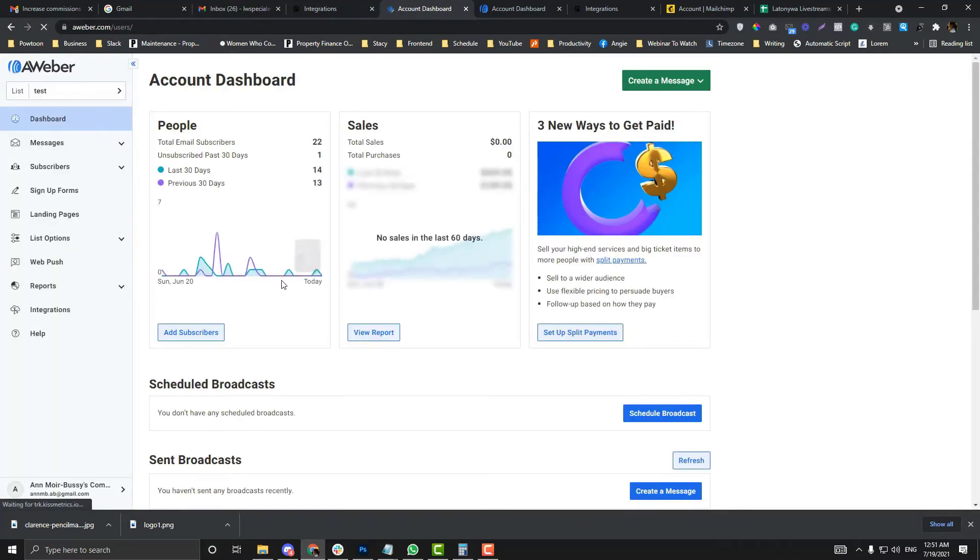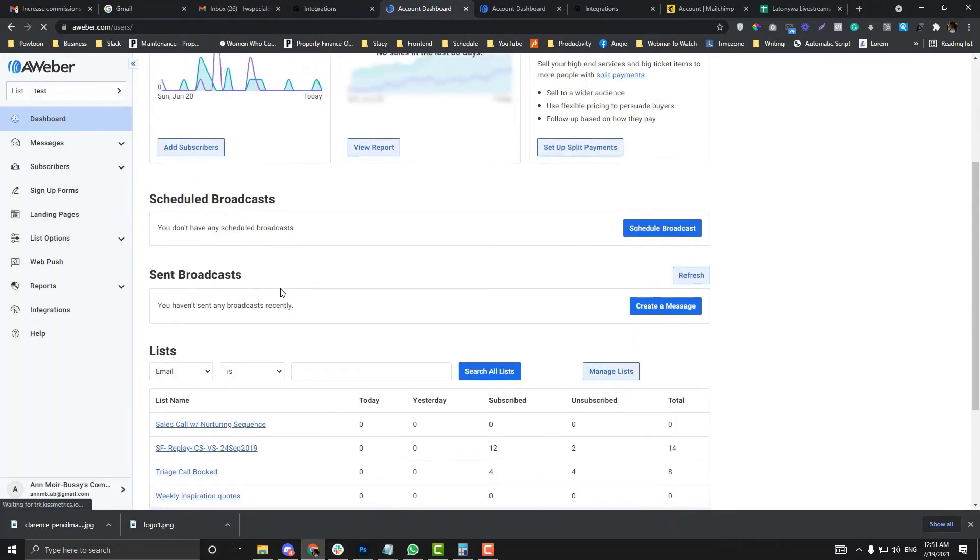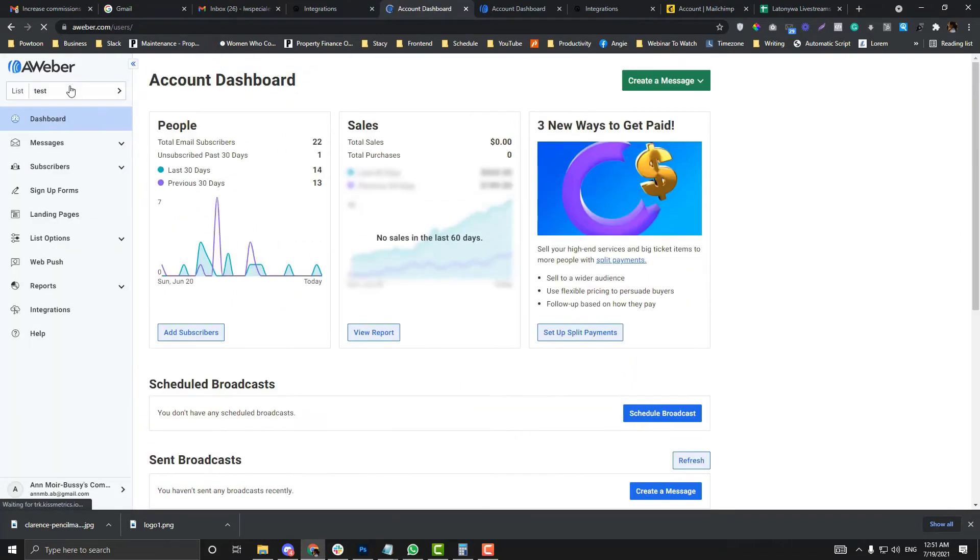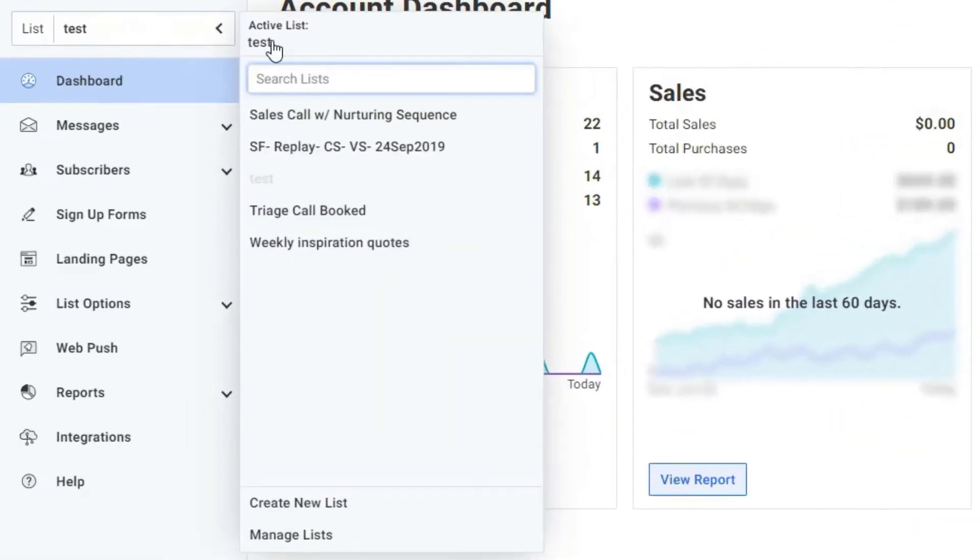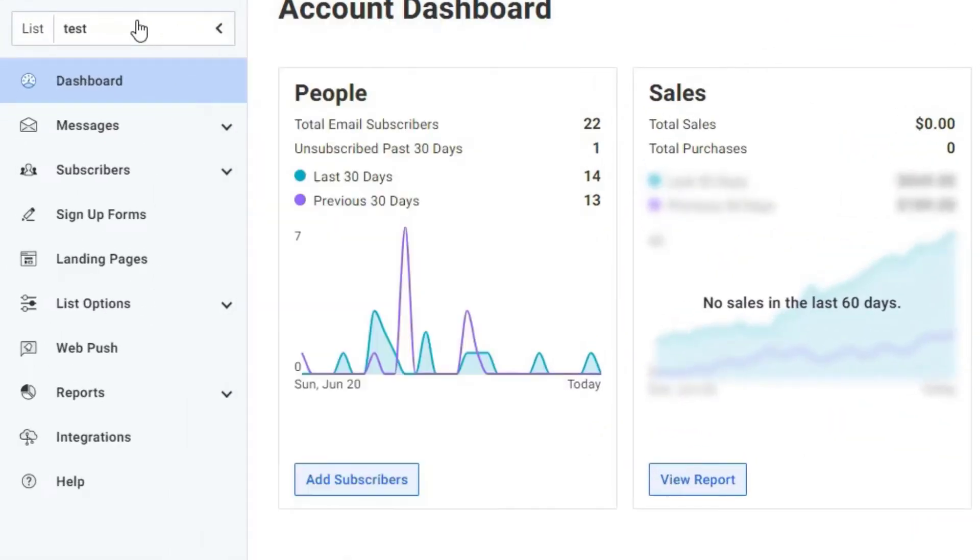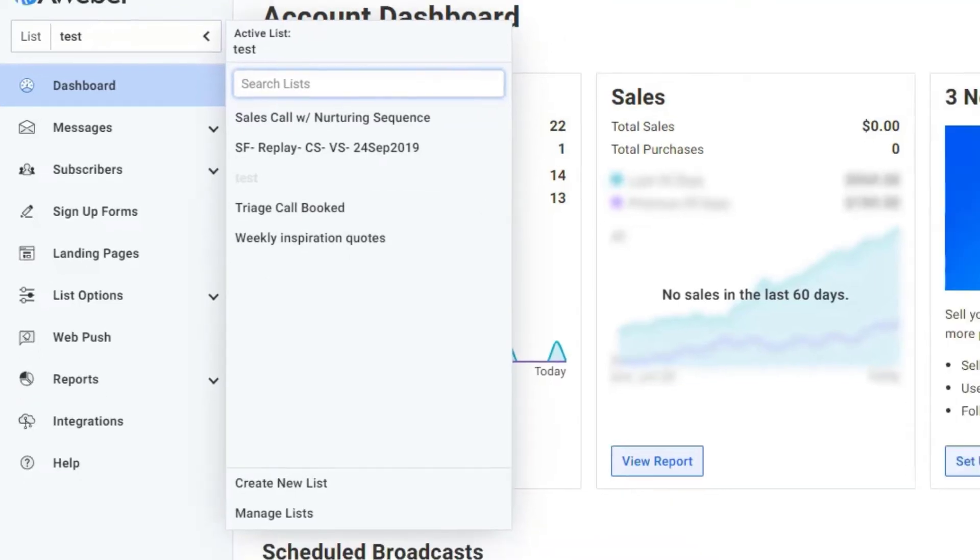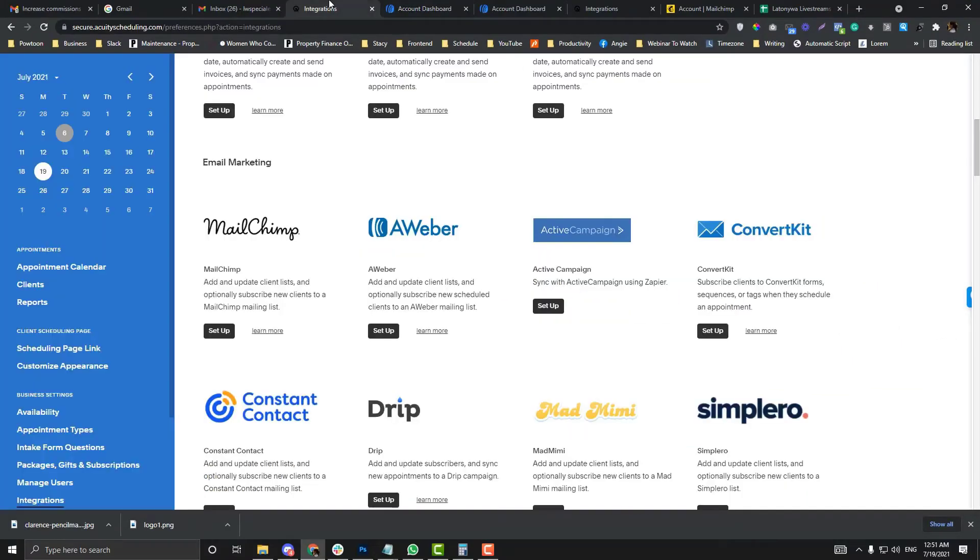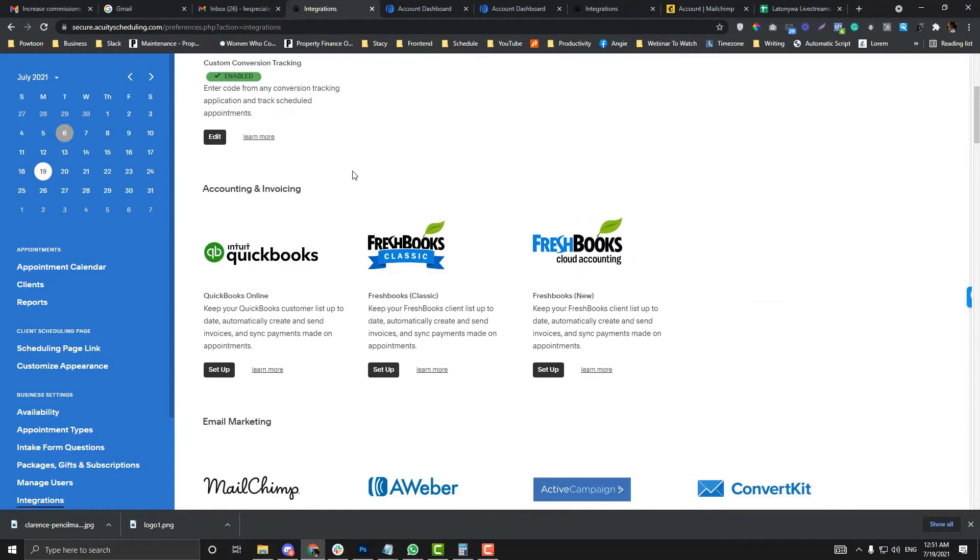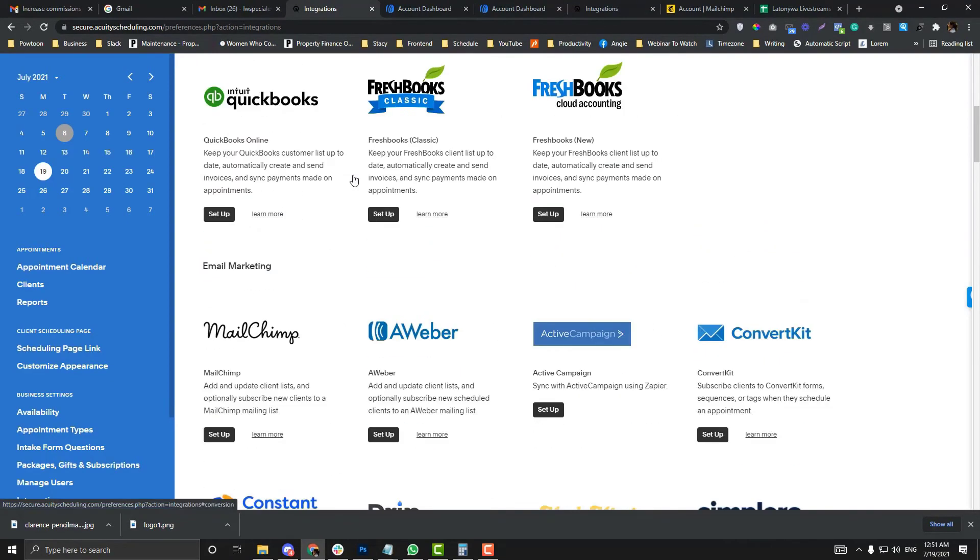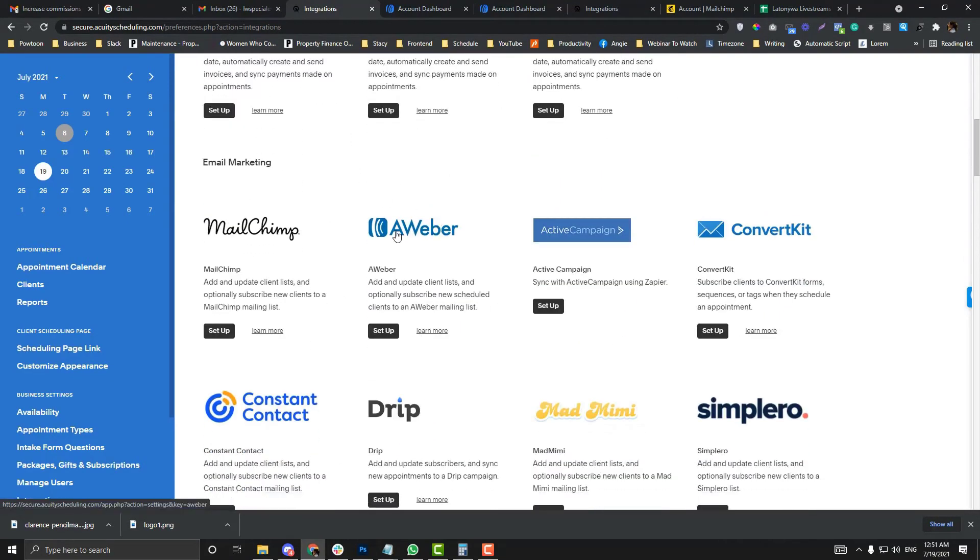Once you've already created a list, you should be able to see your list name. Now, once we already have a list, go back to your Acuity software and go into the AWeber section.